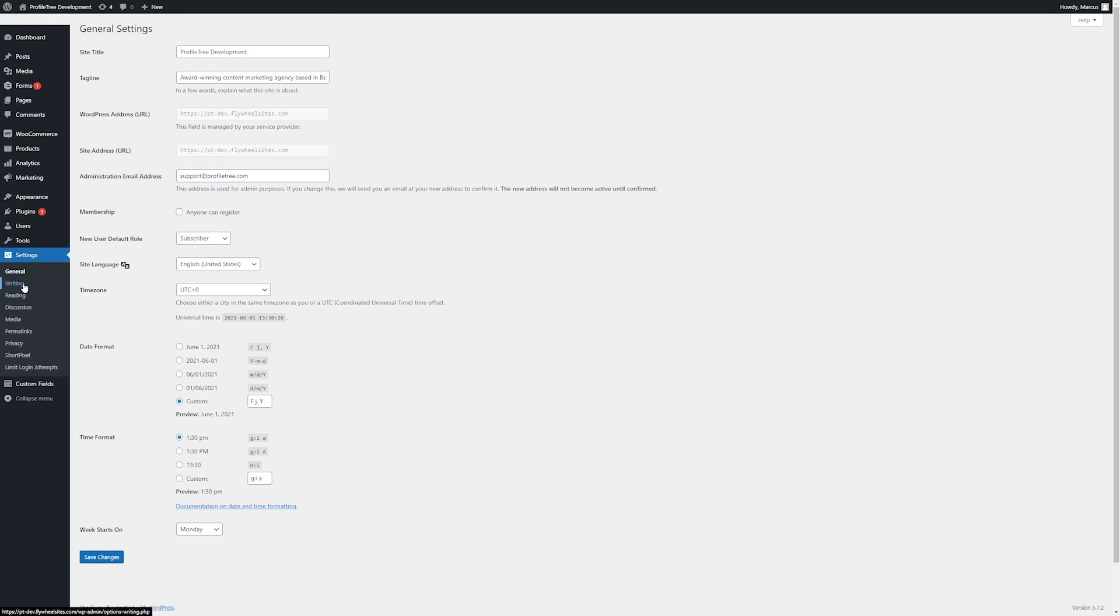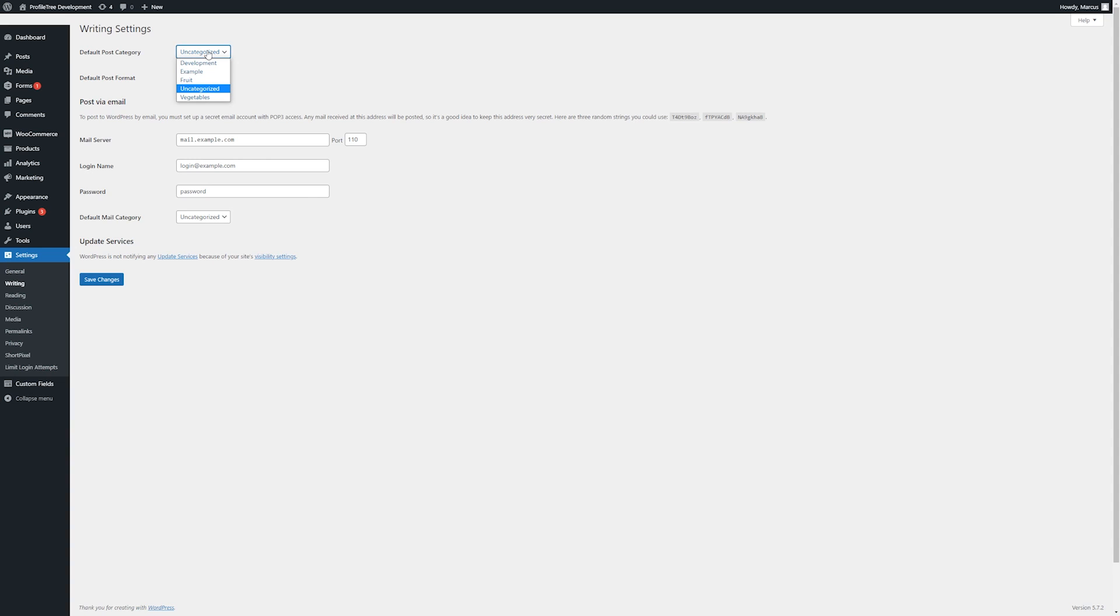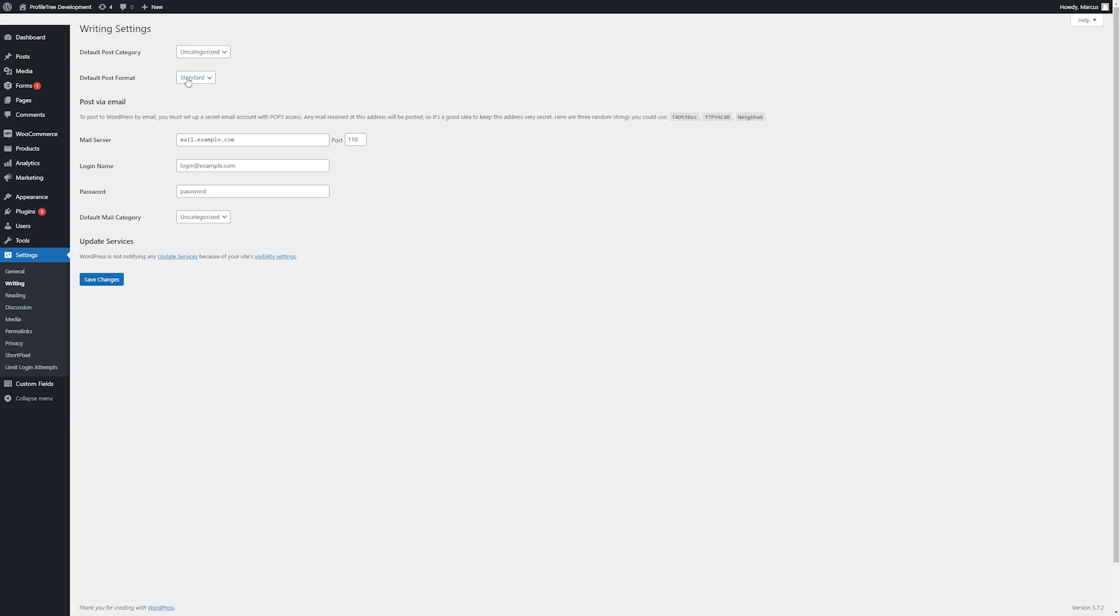Next, we'll hop back over to the tab on the left and click on writing. Here, we can change our default post category when one isn't set, perhaps by mistake or parallax error. By default, it will be set to uncategorized. But if you've made another one in the meantime, something more general such as blog or news, it can be applied here so that it's always given to a post even when a category hasn't been specifically chosen for it.